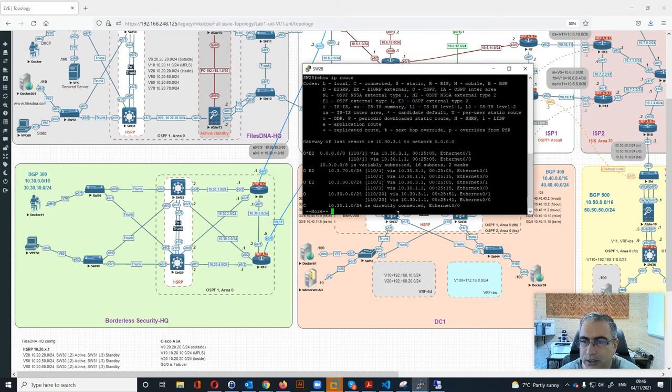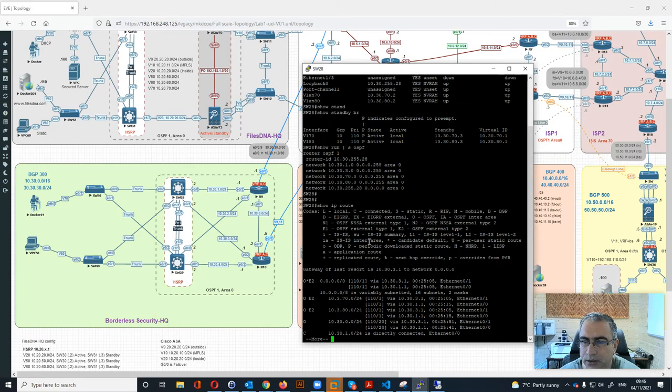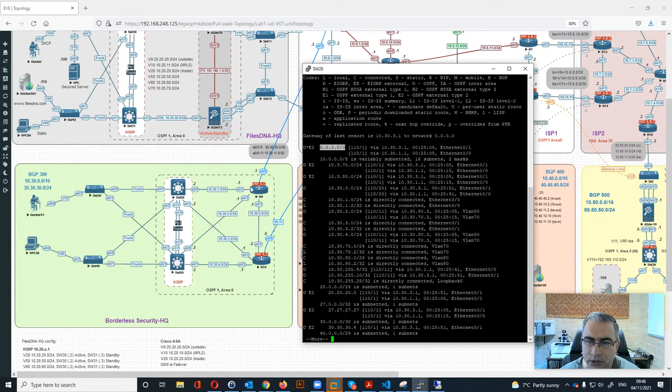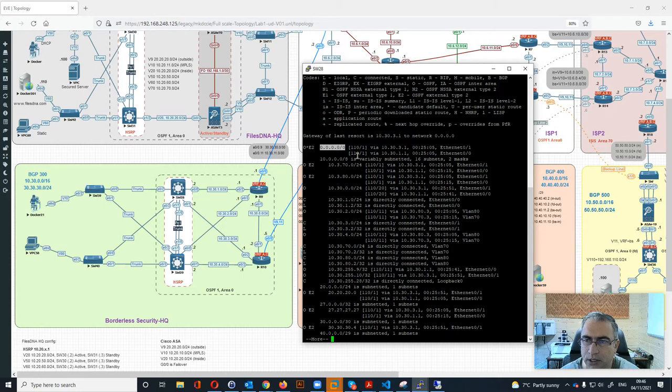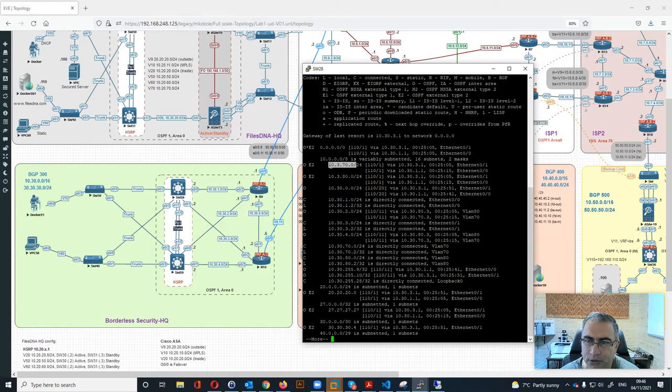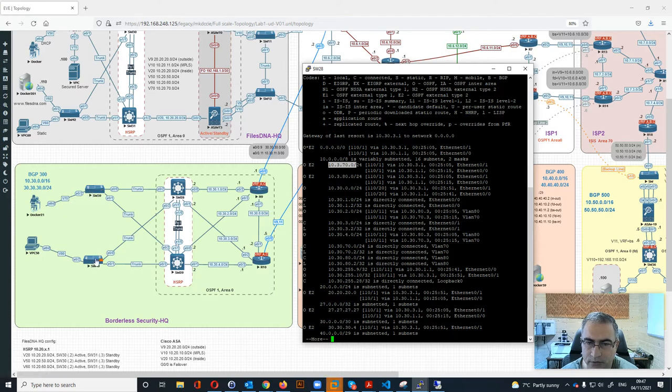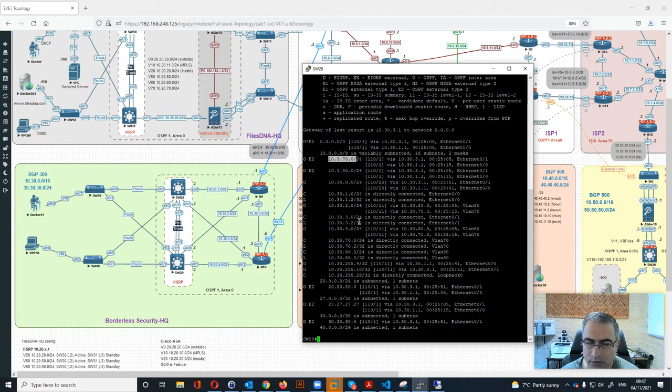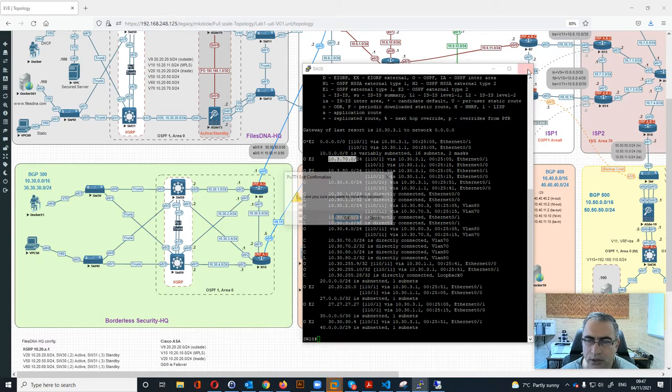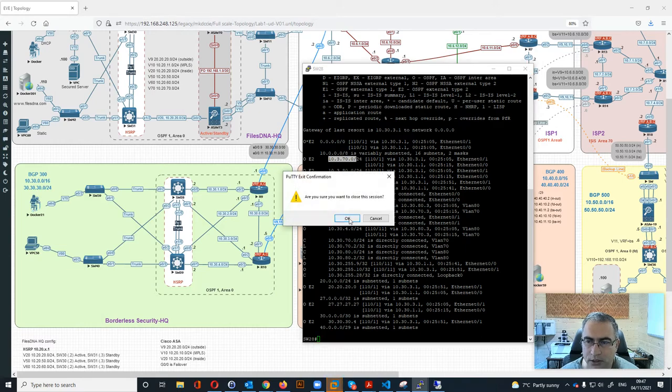We can see that we're getting the default route. We're coming from here which we will get from on top as well. You can see it's getting this with two different routes because we have R9 and R10, so it's fully redundant. Then we have .70 and .80 - it's getting from two different places as well. The lab is designed with full redundancy between every component.